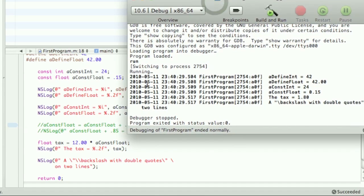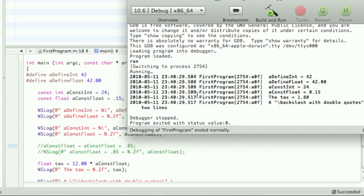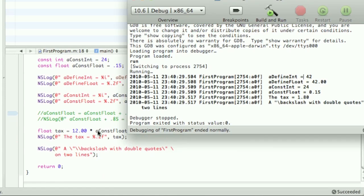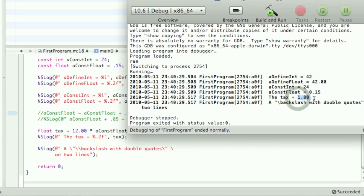We have our define int equals 42 and our define float, 42.00. Nothing fancy there. Then our constant and our constant float. We're just kind of displaying them. Nothing too special there. Then we have our tax rate. Well, we already saw that you can't add anything to a constant. And we have our tax rate of 0.15 to the $12.00. So, then you get what the tax is.